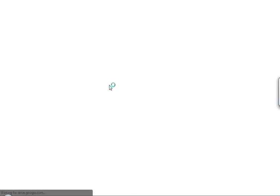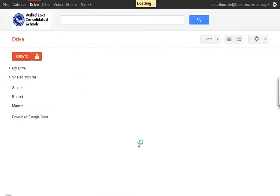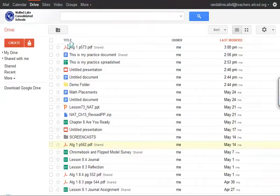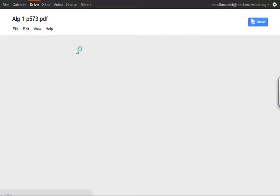So I'm going to click on Drive from my Google main page, and I'm going to choose an assignment. I'll choose this PDF here, and I want to print it.